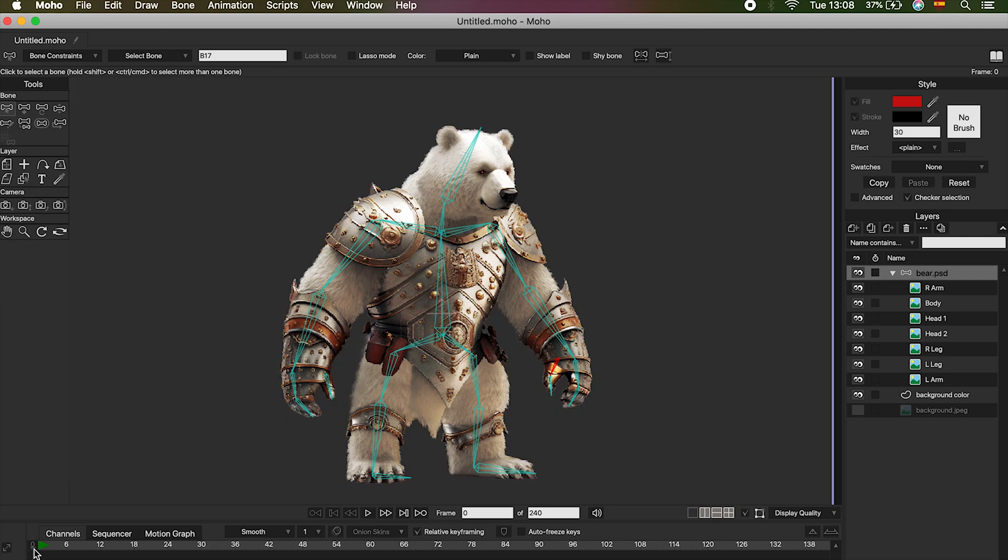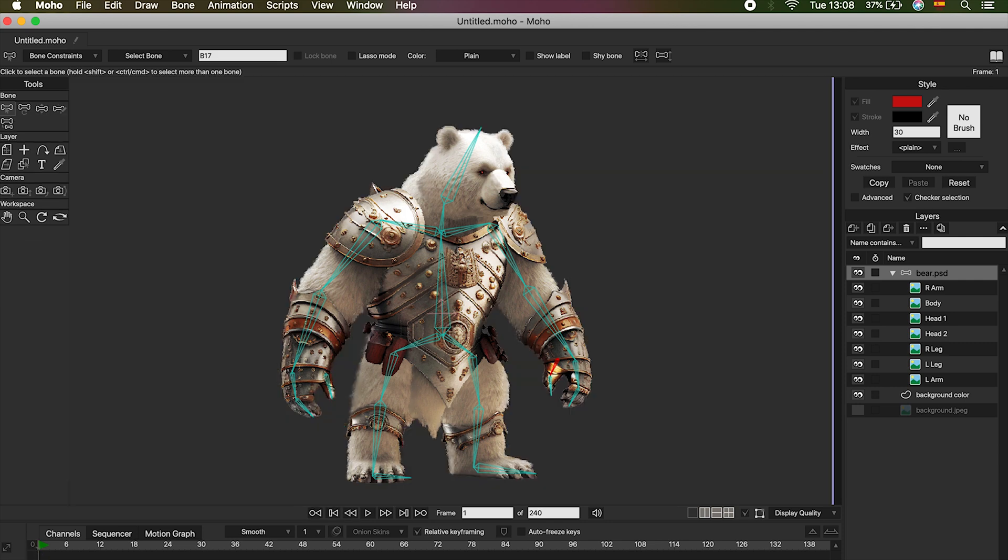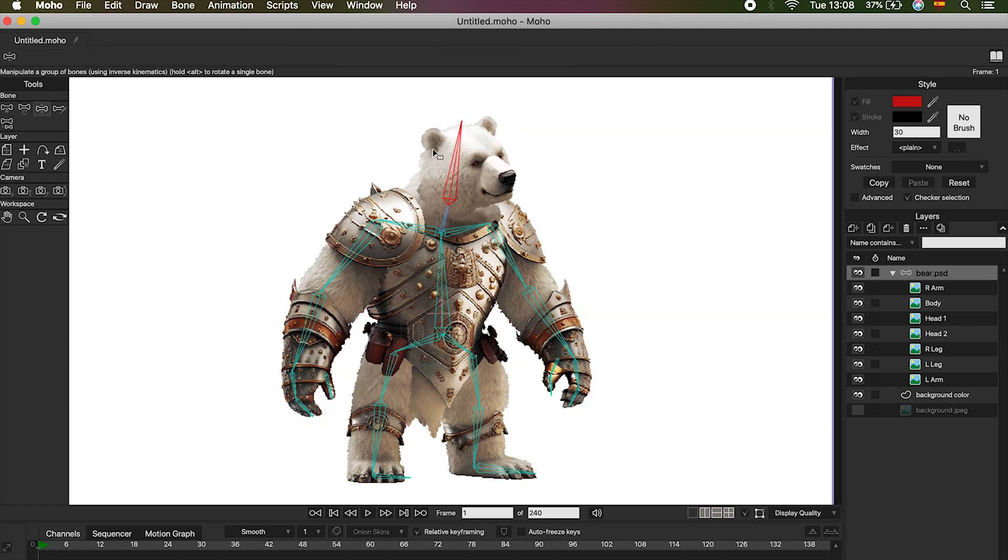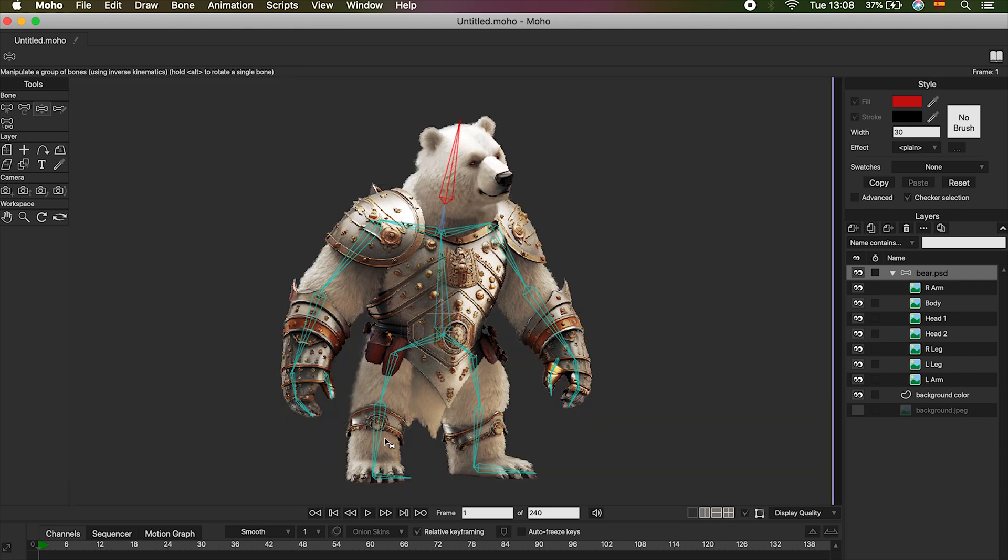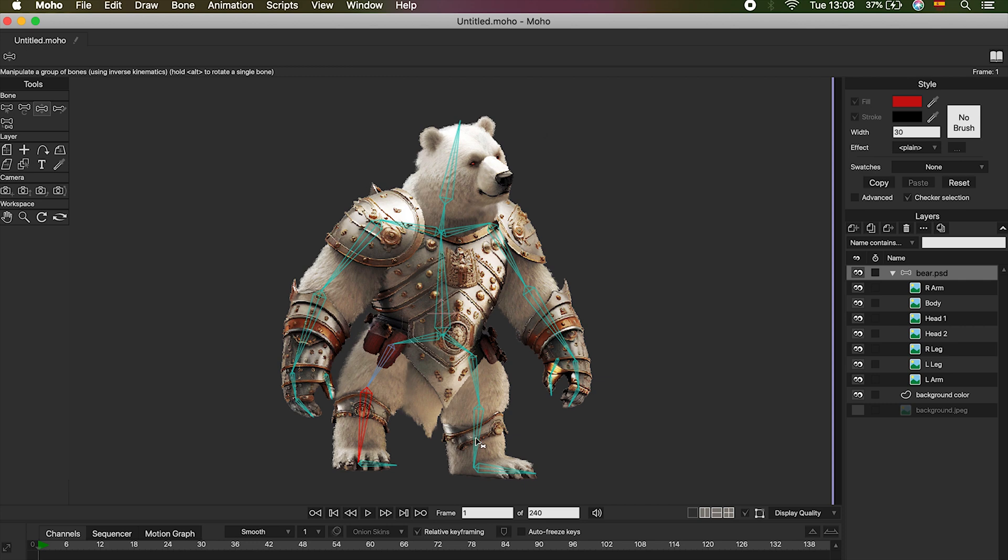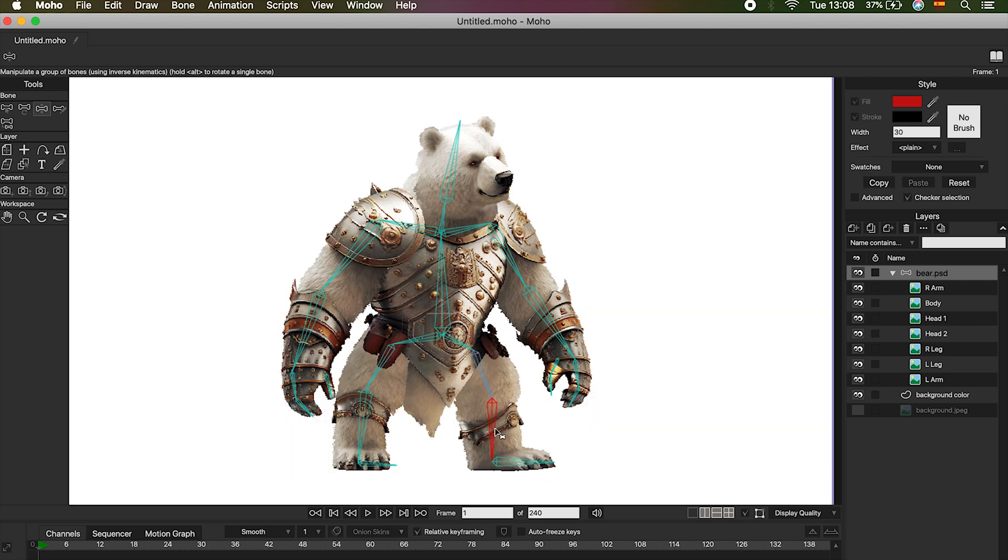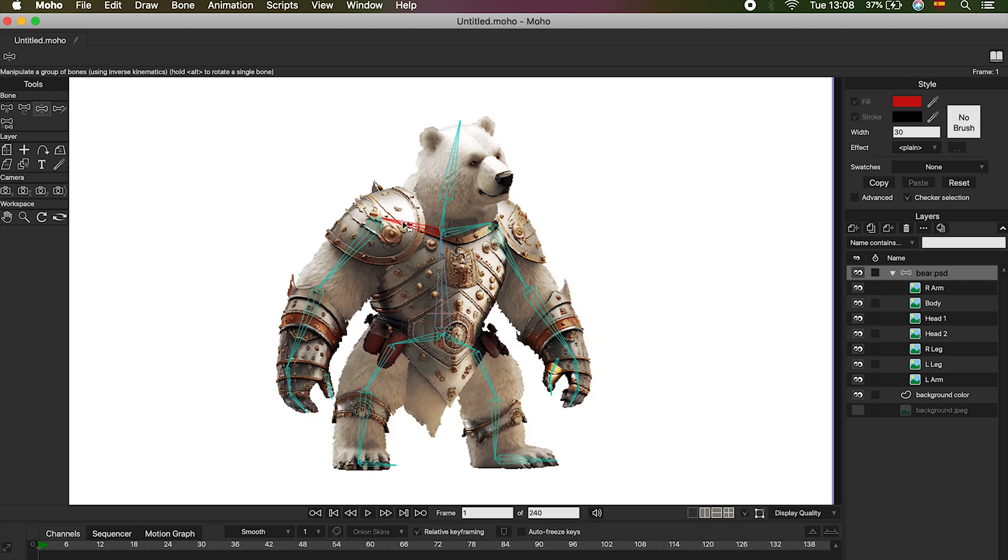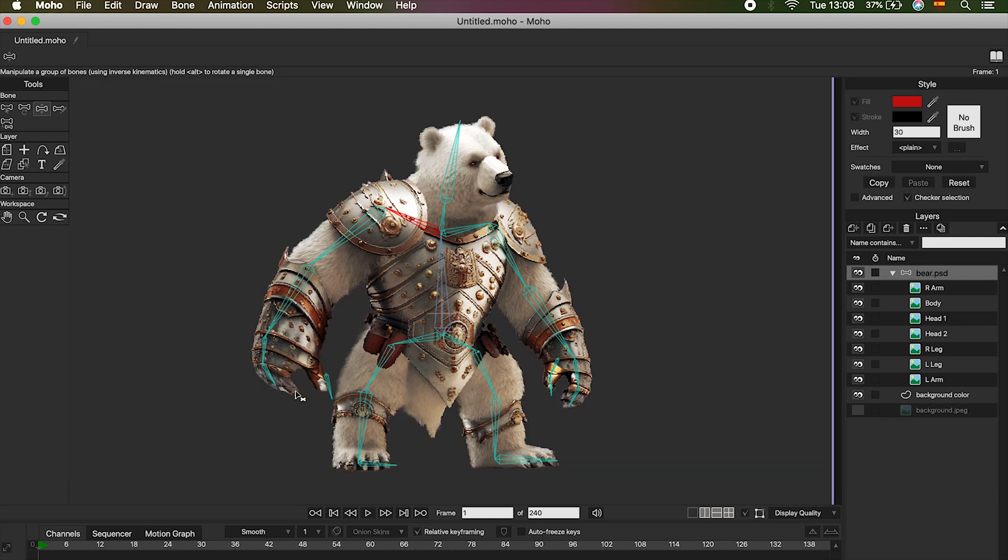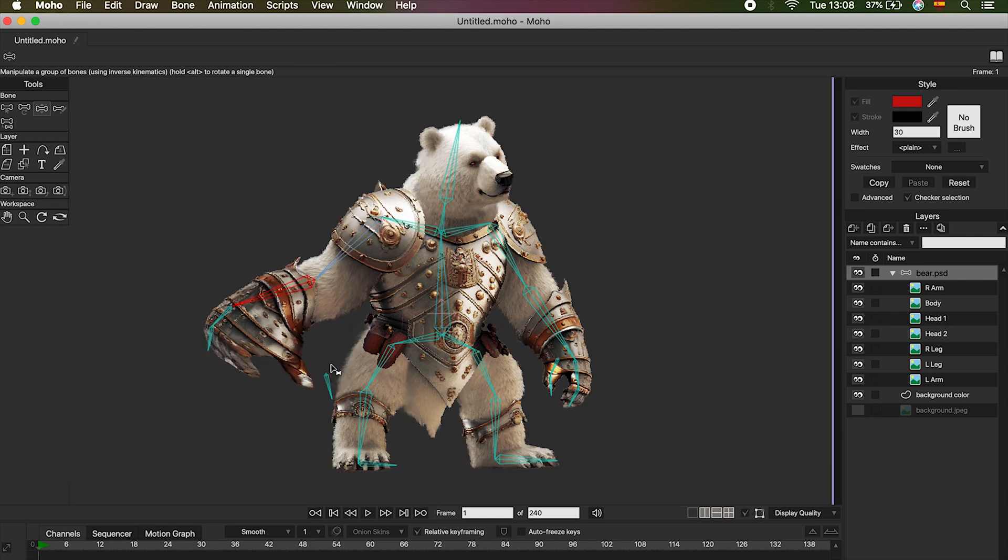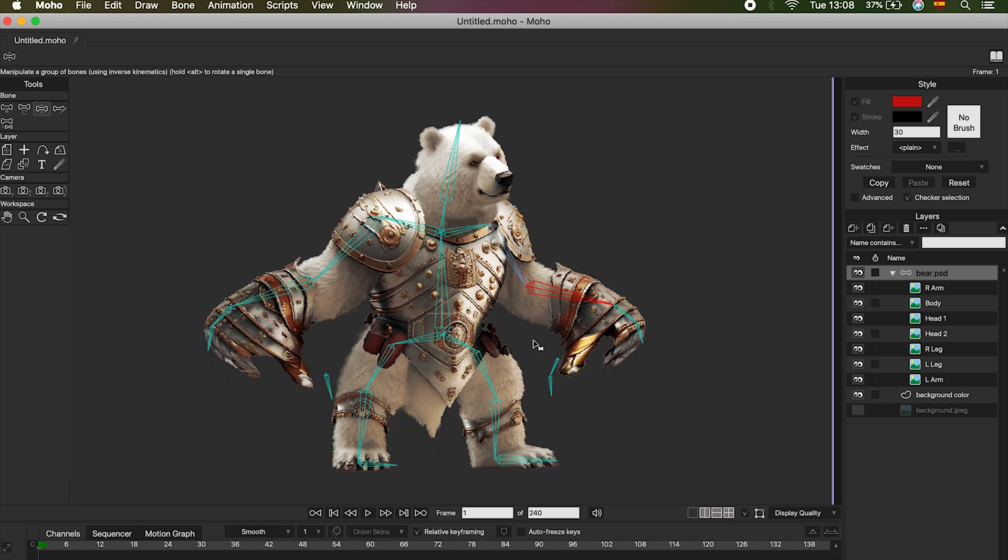OK, we can now test the bones. To do this we are going to go to frame 1 in the timeline. Once you are on frame 1, select the tool manipulate bones or letter Z. Now you can select the bone you want and move it. Perfect, each bone is linked to each layer. Let's see what happens with the arm. Remember that we had left two fingers separated from the rest of the chain of bones. OK, this is what could happen. This is a very common problem, so don't worry, that's why we are making a test.